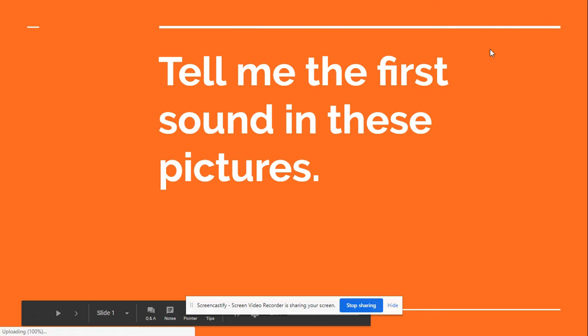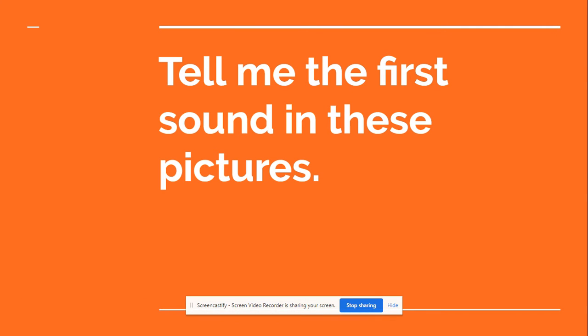Alright boys and girls, let's start out by finding the beginning sound or the first sound you hear in these pictures.